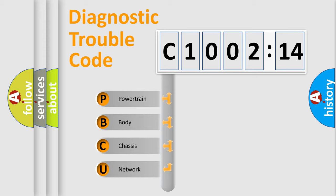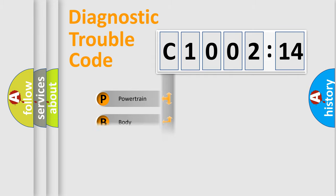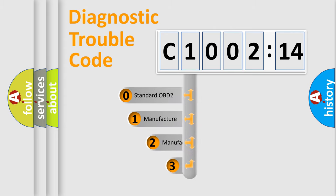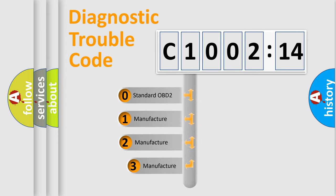We divide the electric system of automobile into four basic units: Powertrain, body, chassis, and network. This distribution is defined in the first character code.